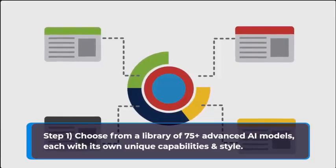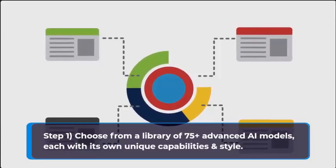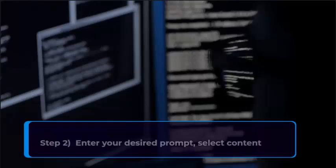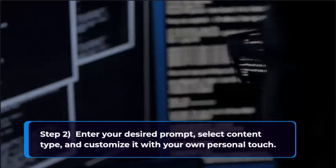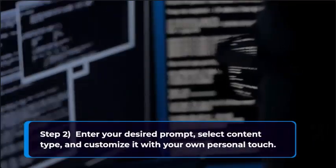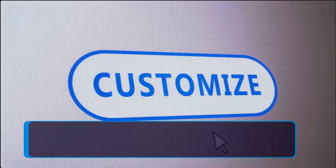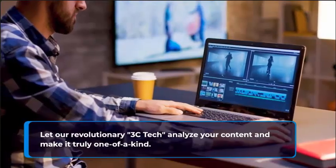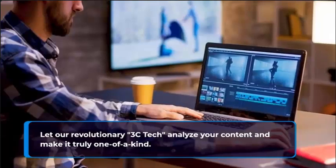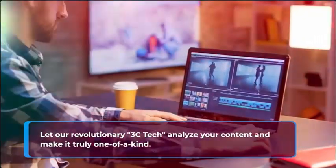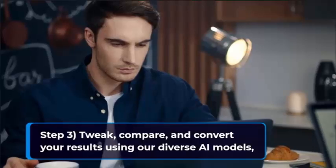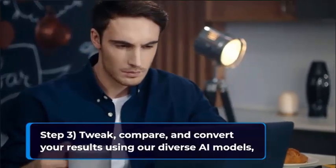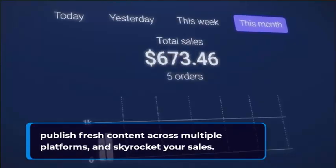Graphics and strategies in just three simple steps. Step one: choose from a library of 75 plus advanced AI models, each with its own unique capabilities and style. Step two: enter your desired prompt, select content type, and customize it with your own personal touch. Let our revolutionary 3C tech analyze your content and make it truly one of a kind.